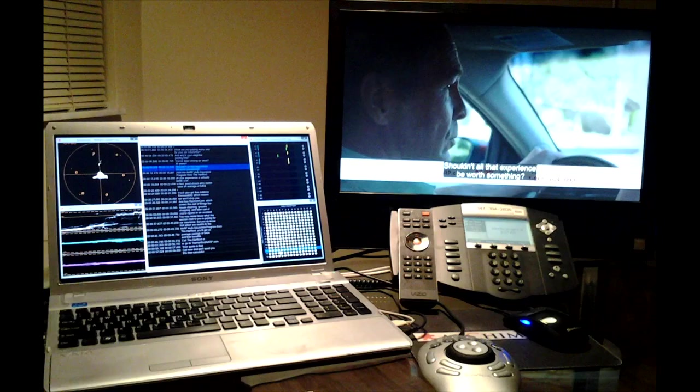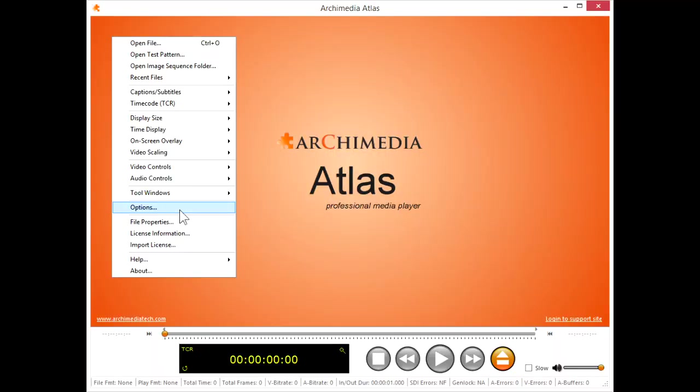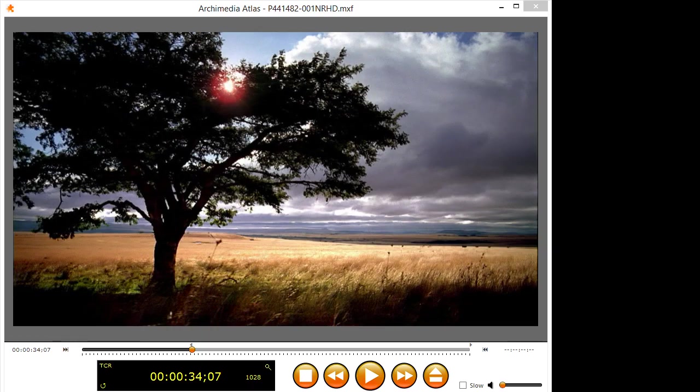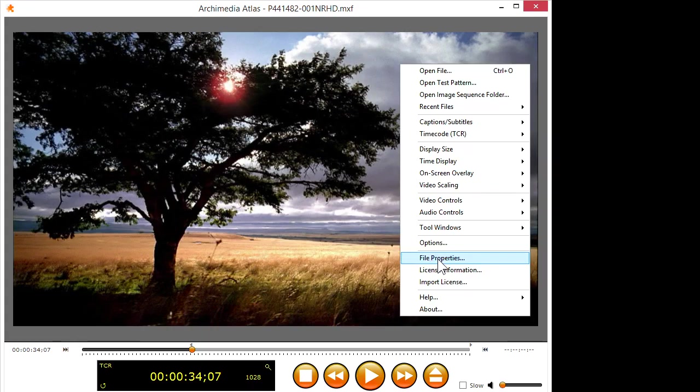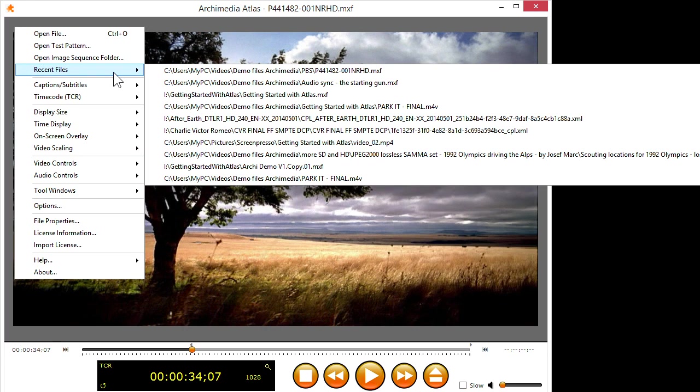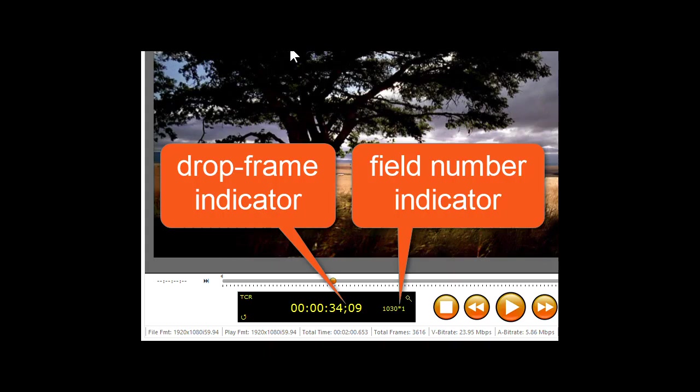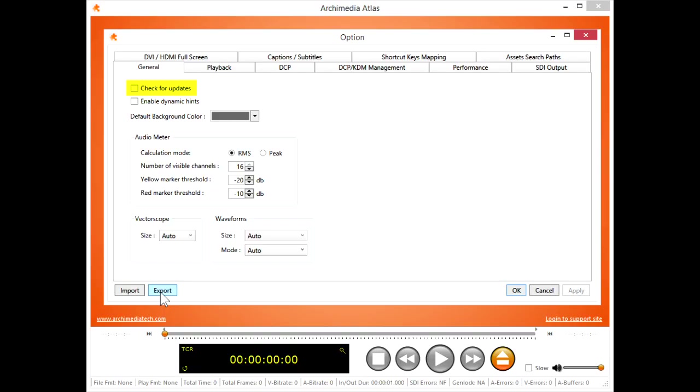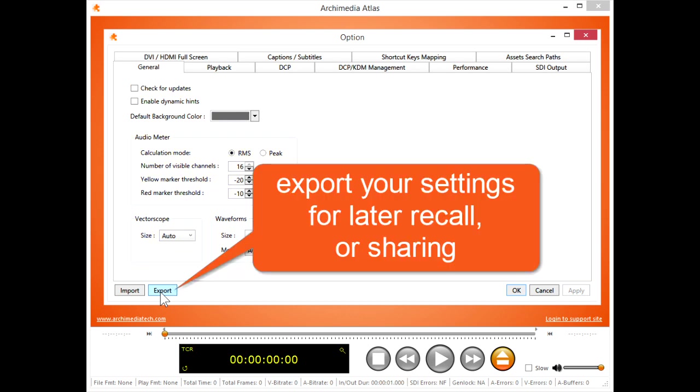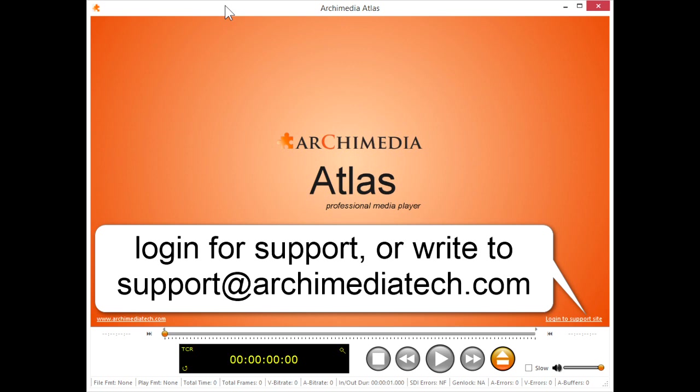I'll show you all the key features of Atlas and how to configure them for your needs. You'll see format support and features for your desktop that used to be found only in professional editors, color correctors, and mastering tools. With Atlas, you'll make your video look and sound the best it possibly can, on all kinds of monitors, televisions, and projectors, so you'll know when it's right. And you'll get personal tech support from Archimedia when you need it.